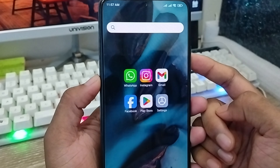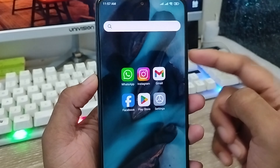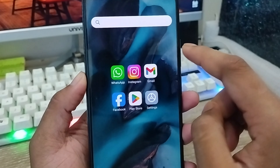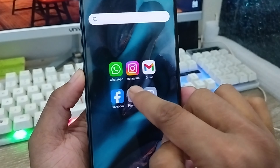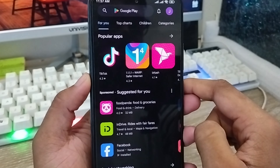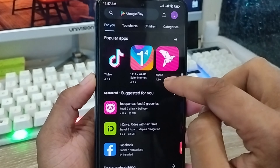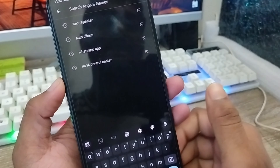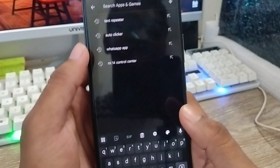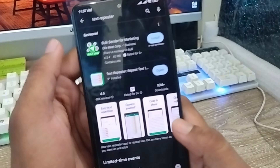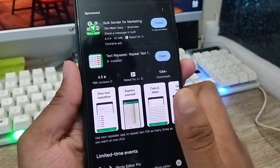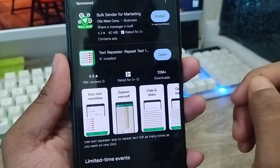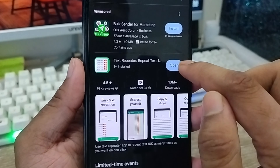The very first step is to install an app on your phone. You're going to tap and open up your Play Store. Tap the search box here and you're going to type 'text repeater' — as you can see, that's the text repeater app.